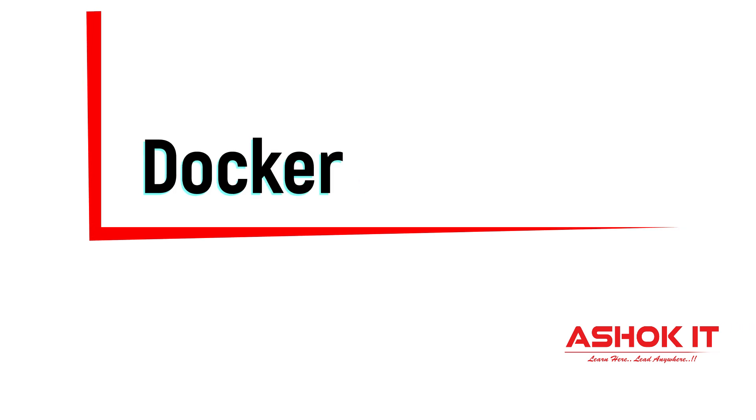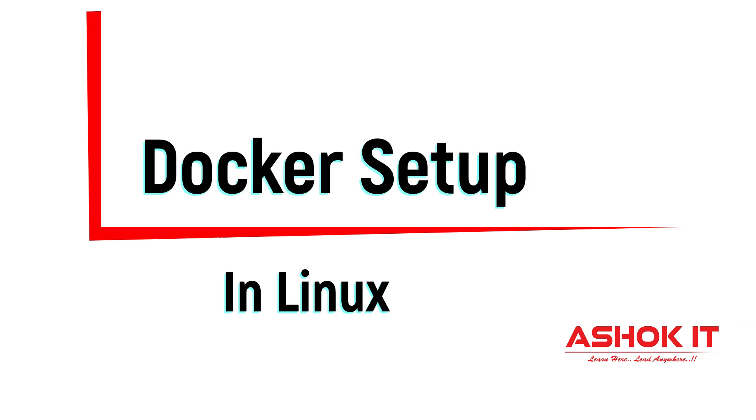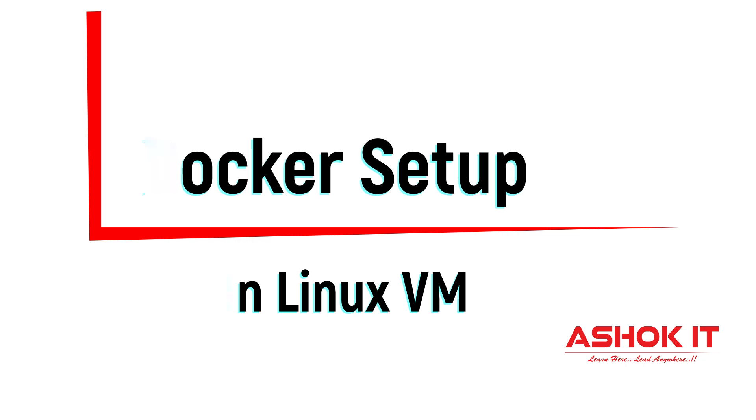In this video we will understand how to set up Docker software in a Linux virtual machine. Alright, let's get started.